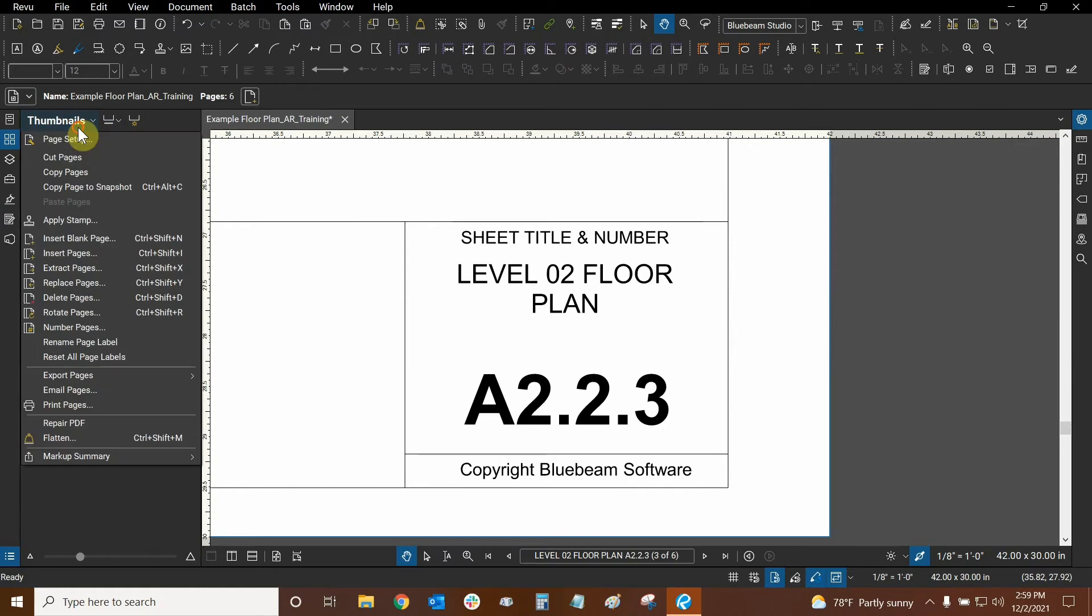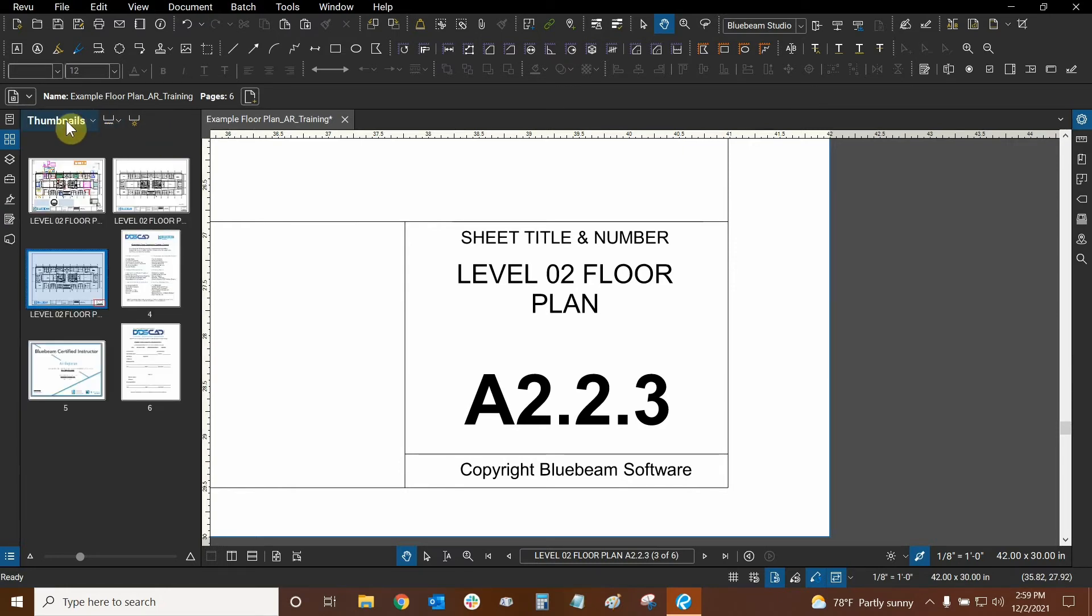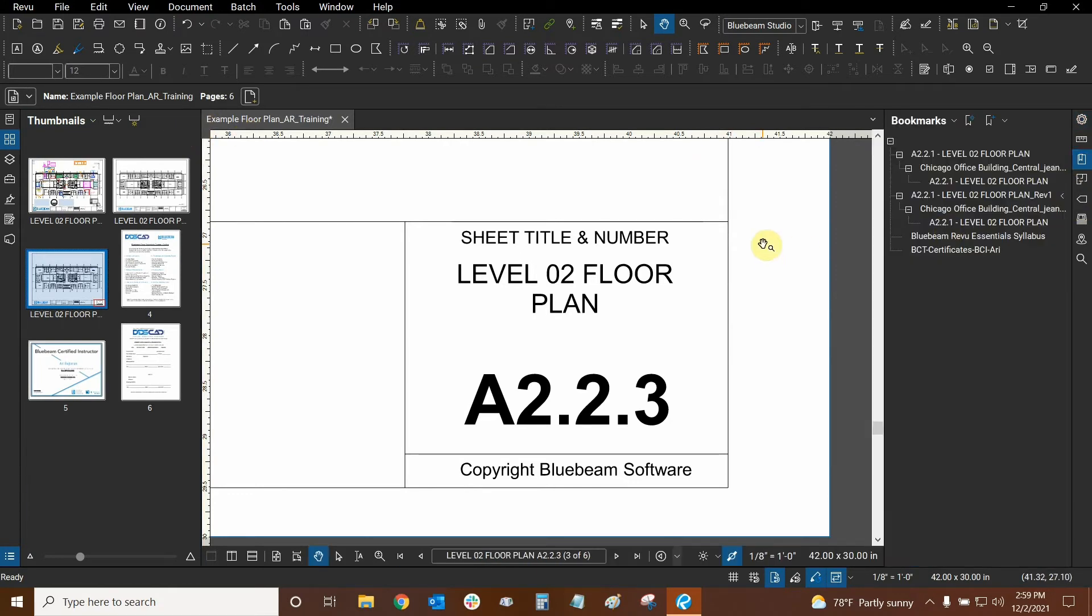Then we have the thumbnails drop down which I've talked about in previous videos. So we're not going to get too in depth with that. So let's go to our bookmarks area and let me just show you what happened initially.